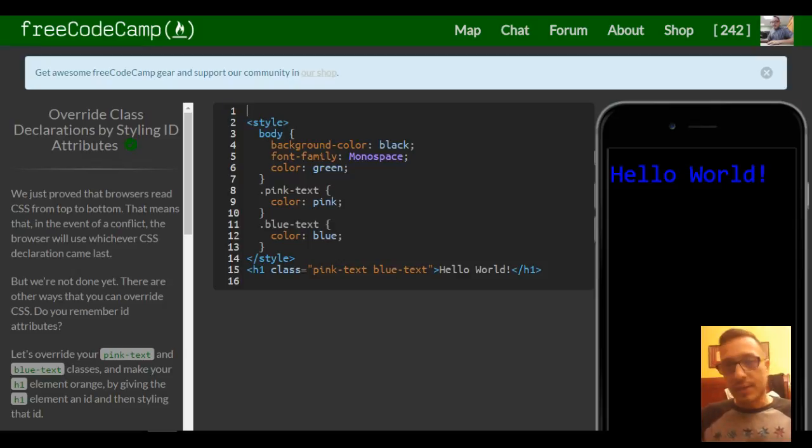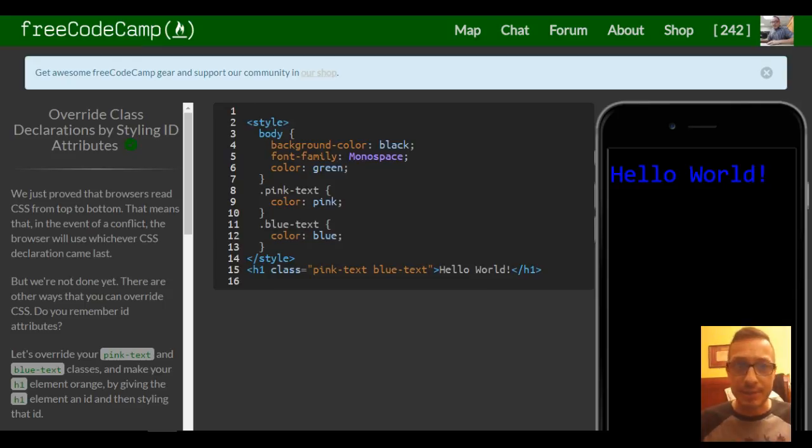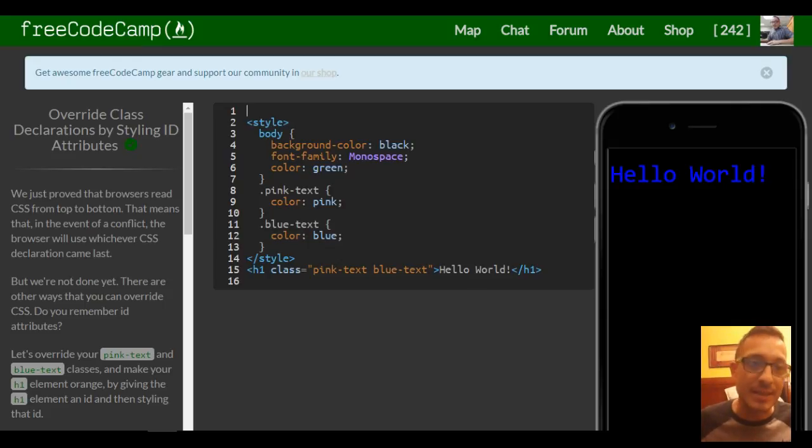Welcome back. This is lesson 49 in our freeCodeCamp HTML and CSS section. Today's lesson is override class declarations by styling ID attributes.